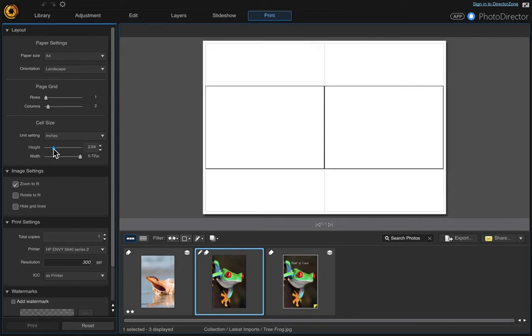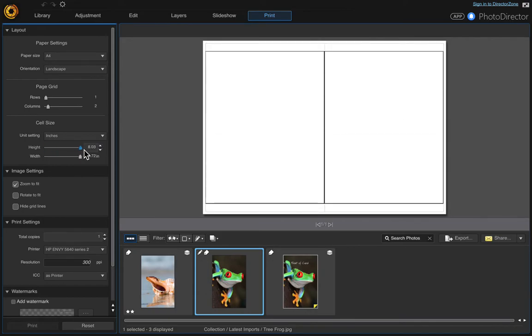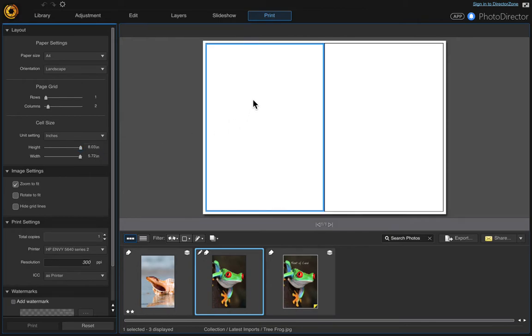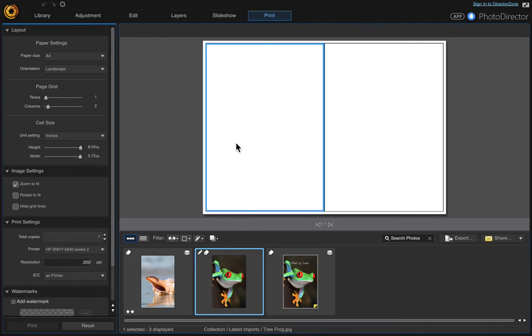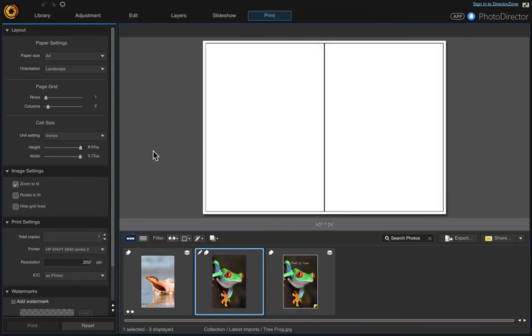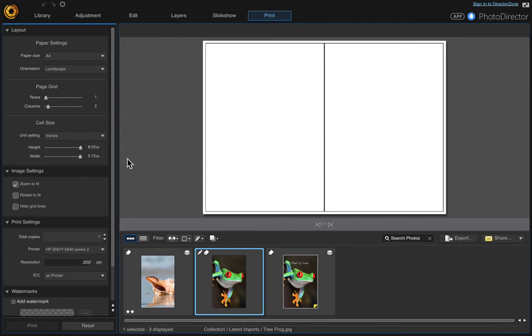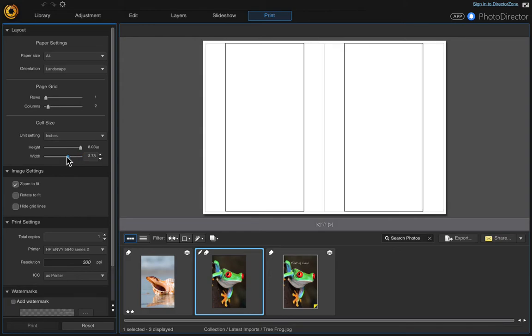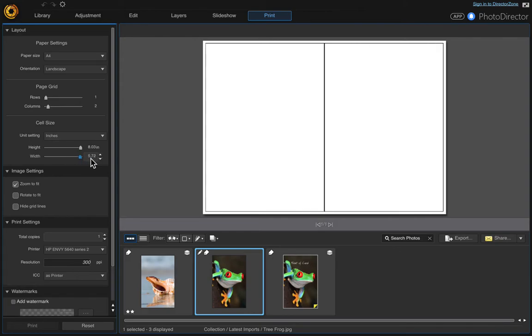It is saying that the largest height is going to be 8.03 because it's allowing for these bleed areas, and same thing with the width. Each one of these, the front and the back, are 5.72 because it's allowing for the bleed. So it will allow me to go smaller if I wanted to, but it won't let me go any bigger.